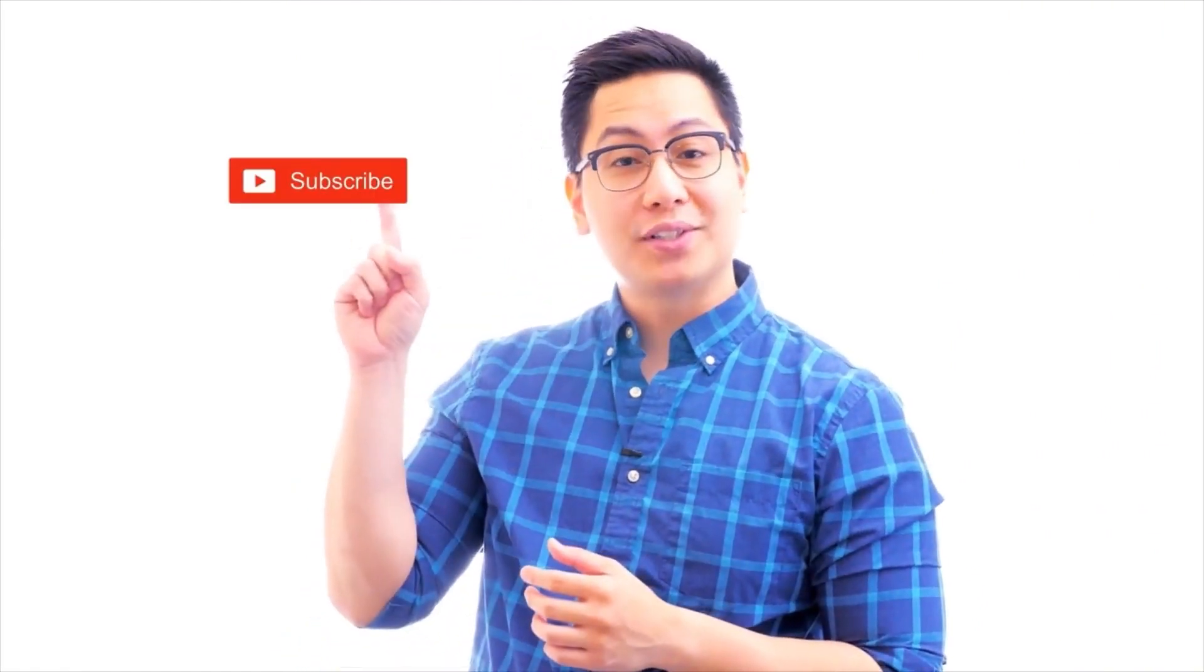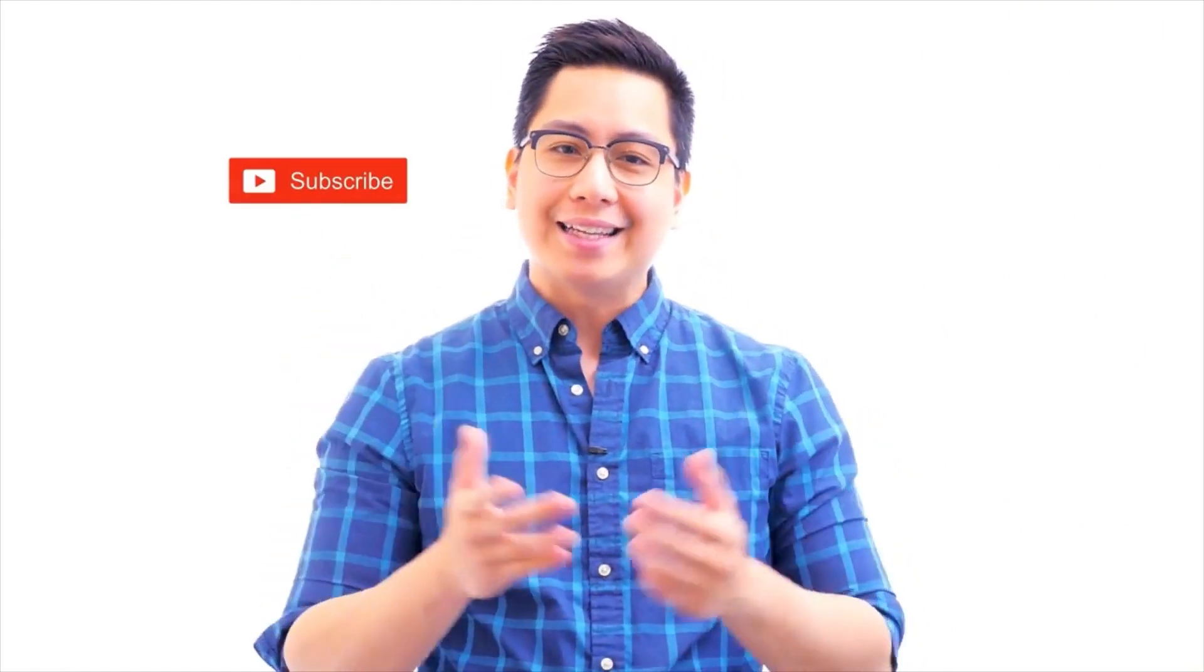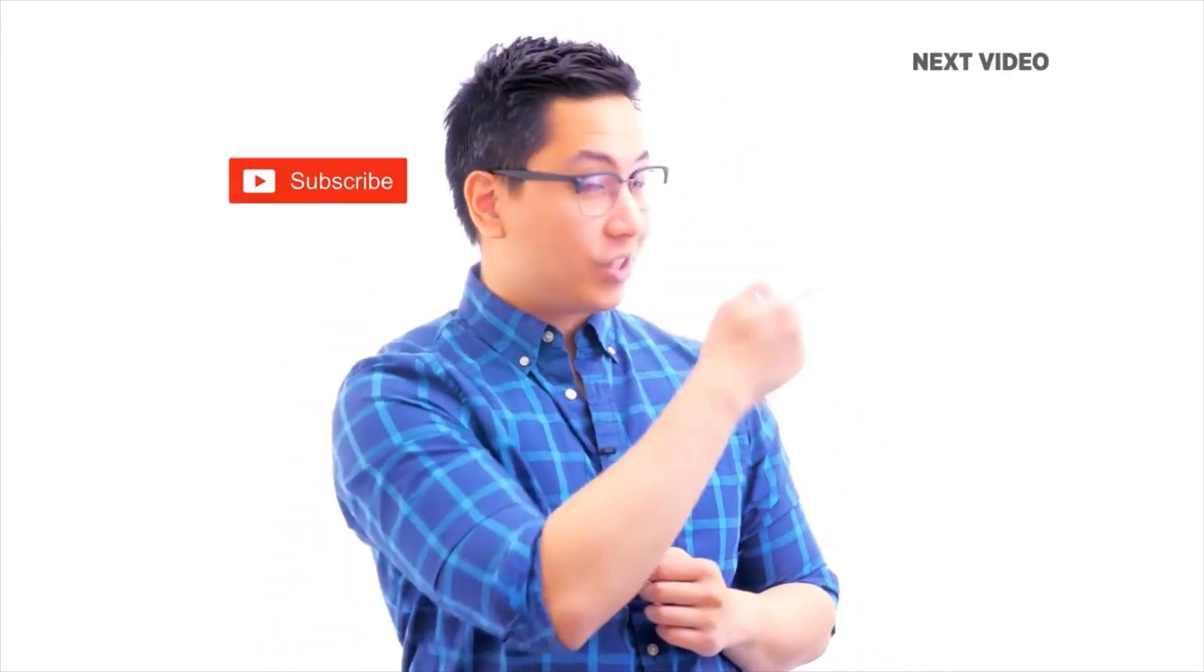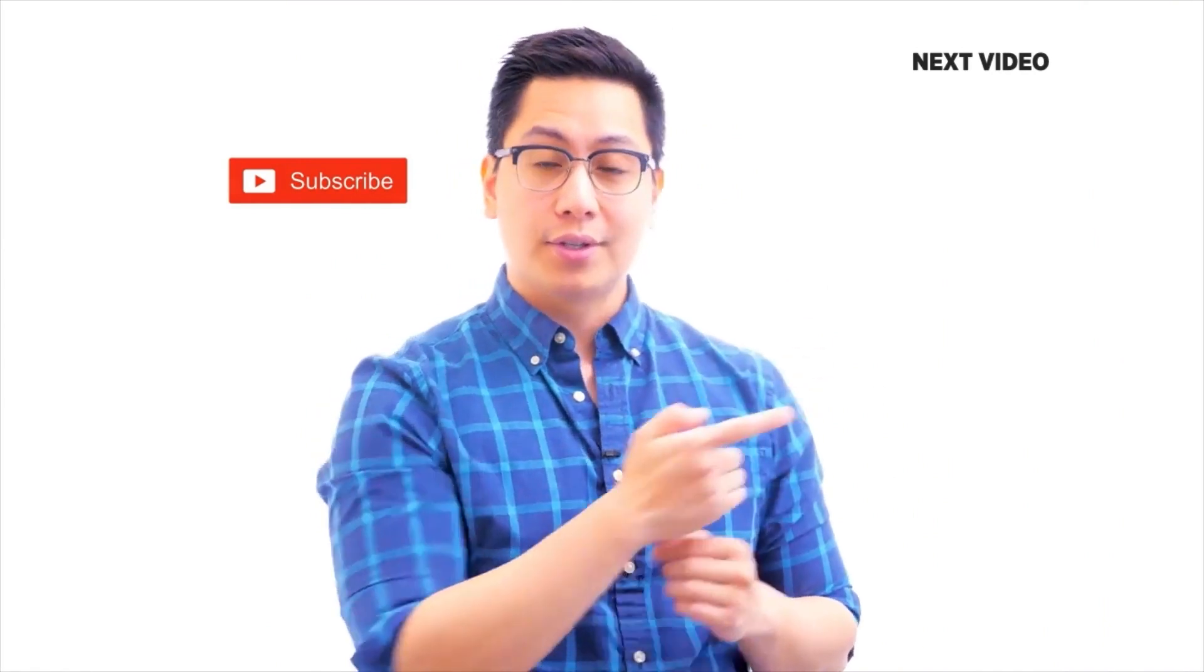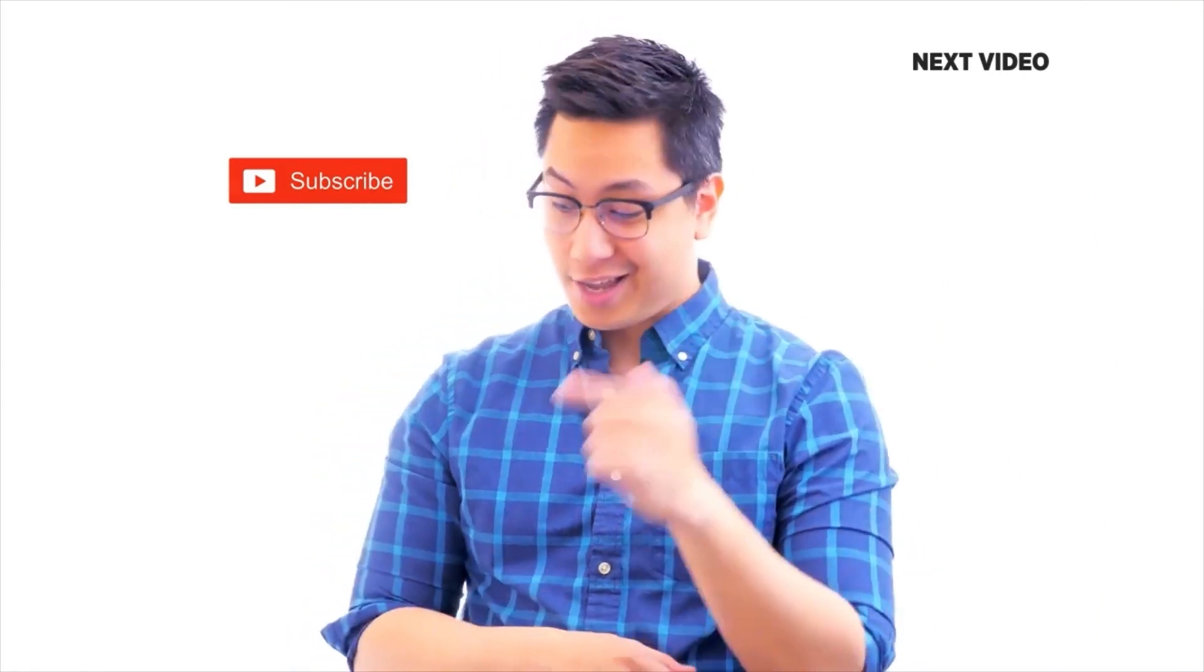Hi there, if you like this video, subscribe to the Simplilearn YouTube channel and click here to watch similar videos. To nerd up and get certified, click here.